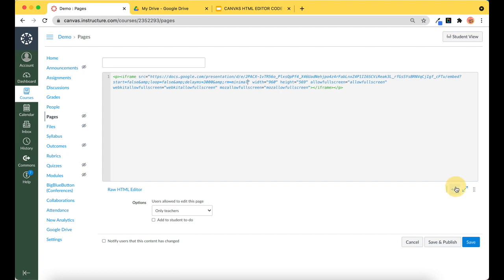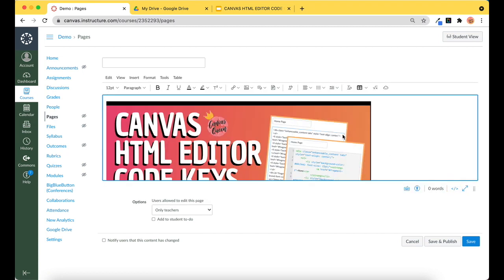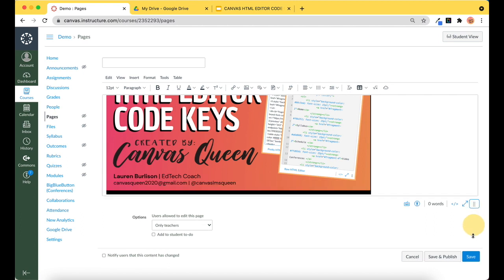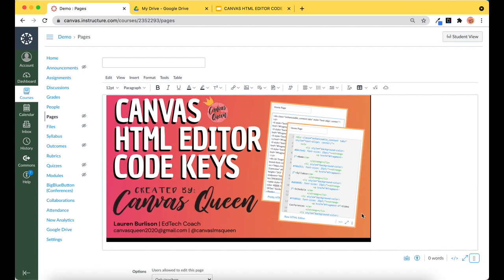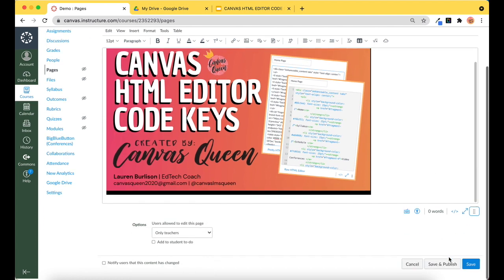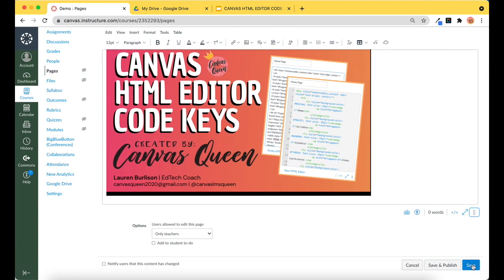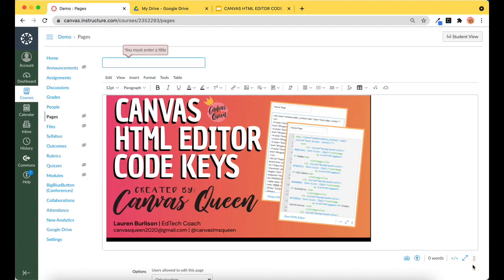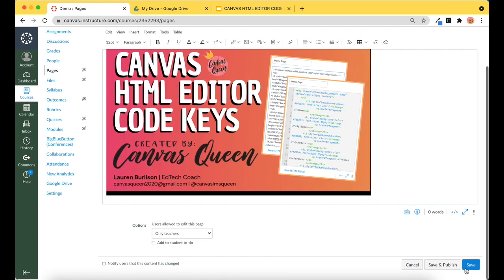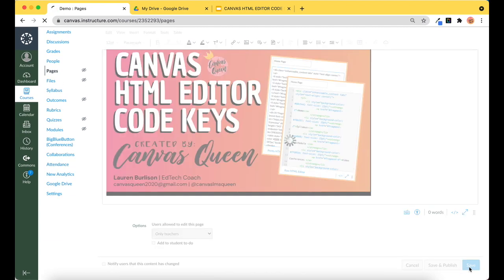And when I return to my rich content editor, I have now removed that bottom toolbar. And then I'm just going to click Save. Oh, I didn't put in a title. Canvas HTML, I'll just write, and I'll click Save.